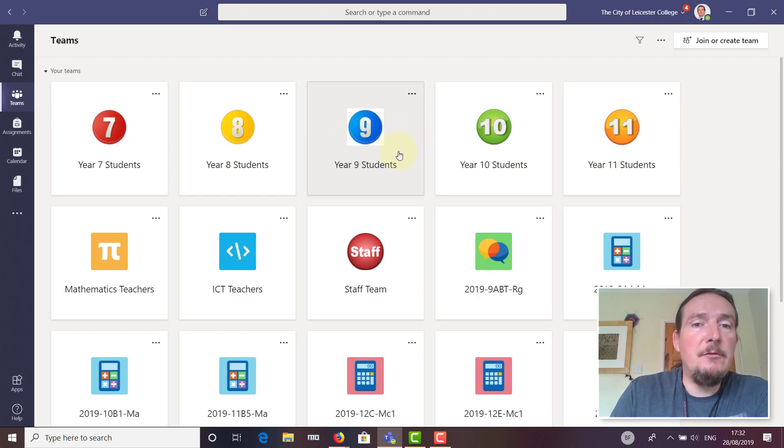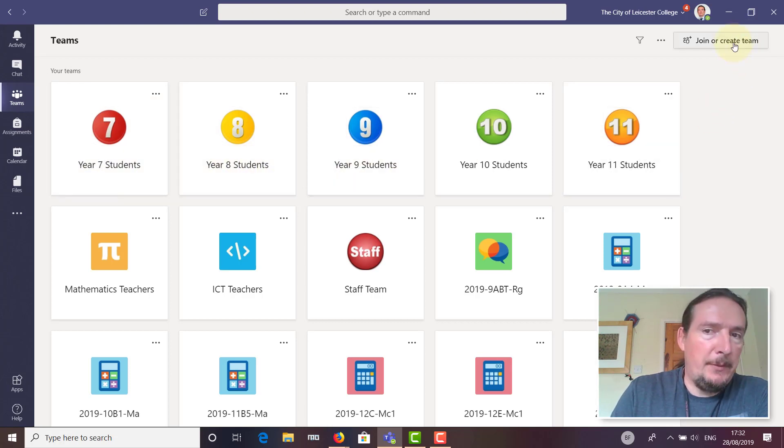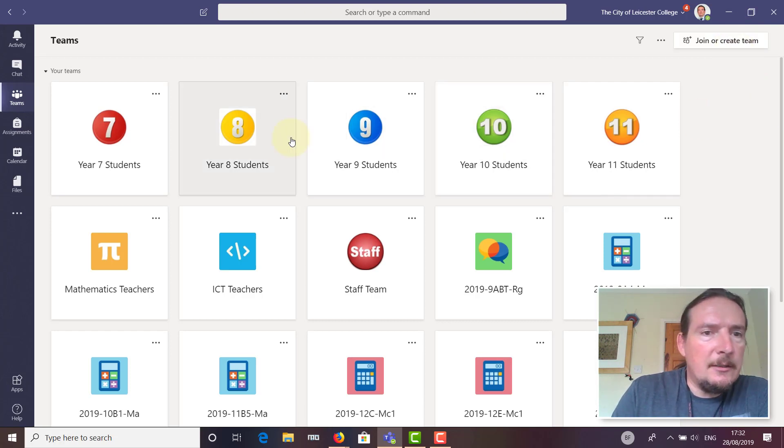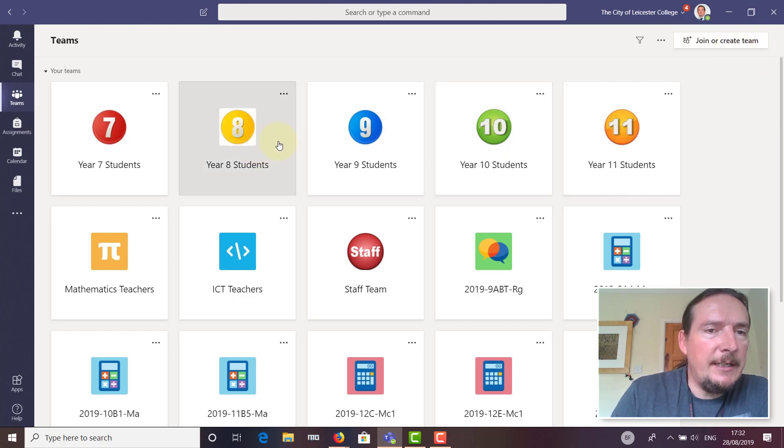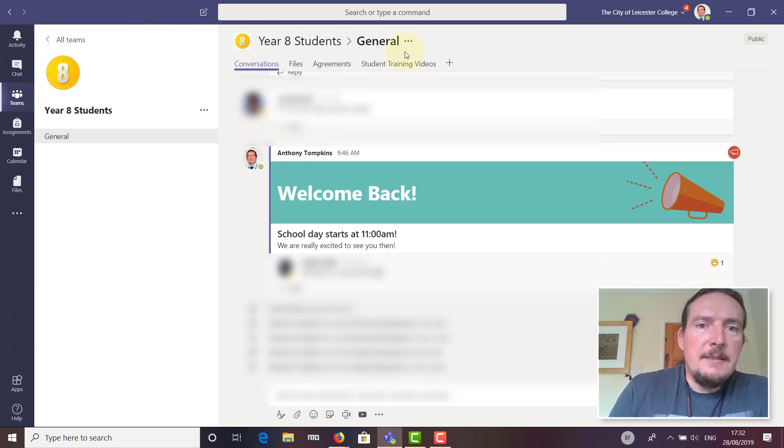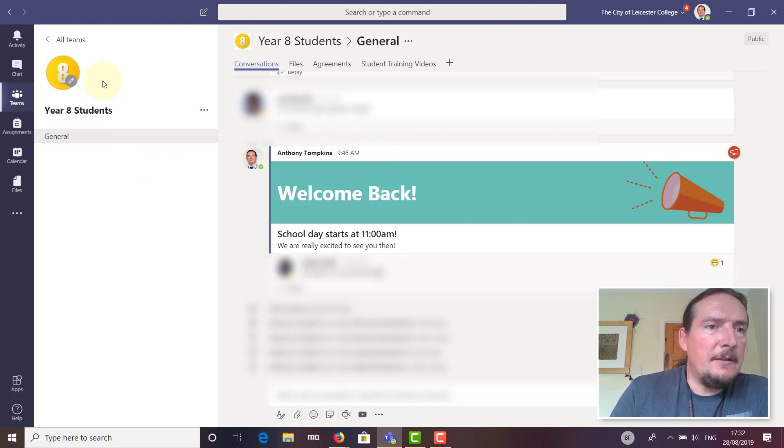You can join any of the other groups by clicking 'join team' up here. They're public teams, so you should be able to join those. Let's take a look at the Year 8 Students team.